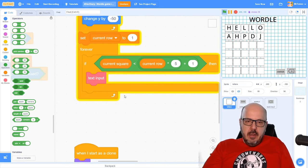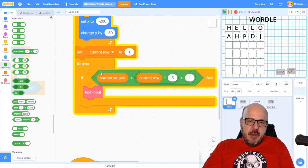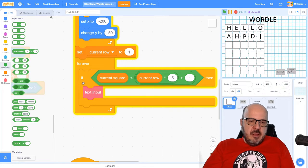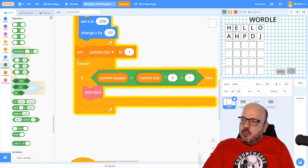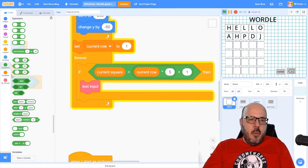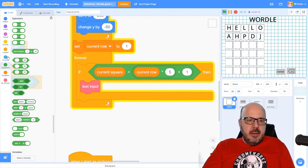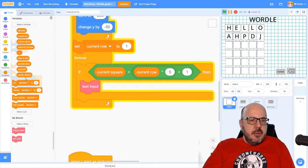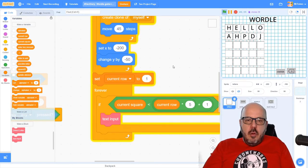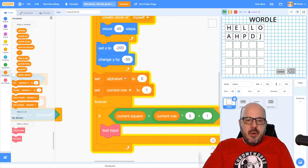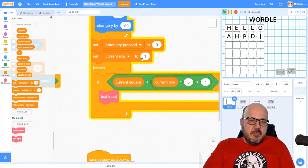We need this if statement to be evaluated over and over again until we've finished entering our text input. We're going to have this enter button to signal we've finished a row. So I'm going to put this if statement inside a repeat-until loop — we'll keep checking and accepting text input until we click that enter button. I have a new variable called enter_key_pressed, and we'll initialize it to zero. When it is pressed, we'll change it to one.